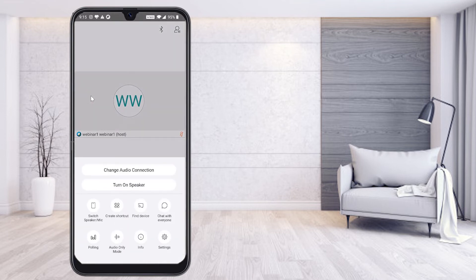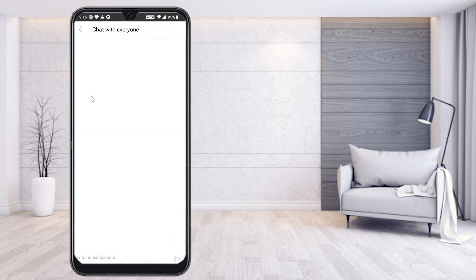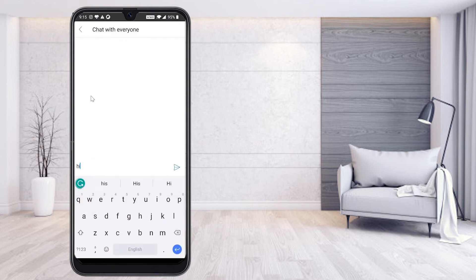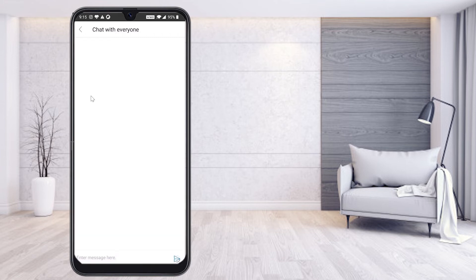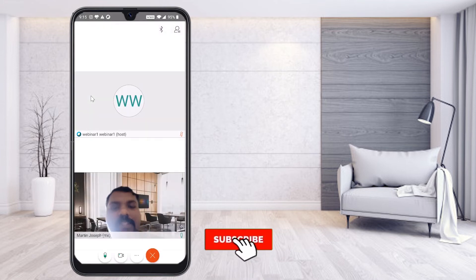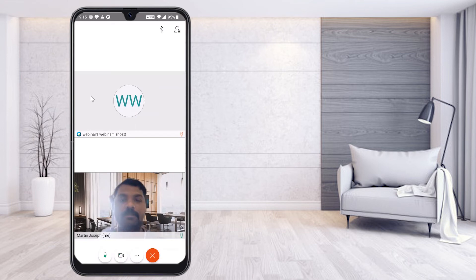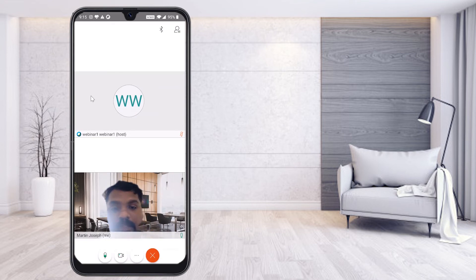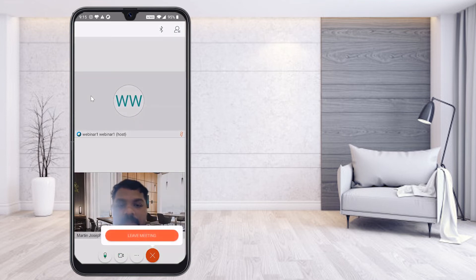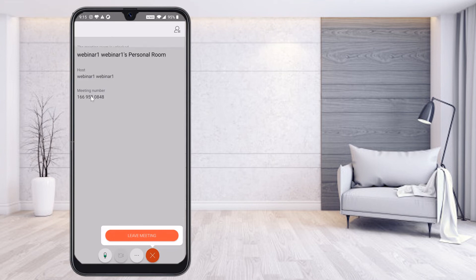If I would like to share the screen, use polling options, or chat with everyone, I click the chat option. Typing 'Hi' will automatically send my message to the teacher and all the students. This is an easy step for students to join and interact. If you want to leave the meeting, just click 'Leave Meeting' and your meeting will end.